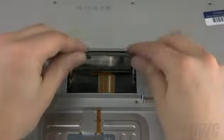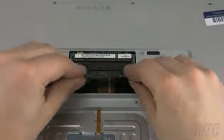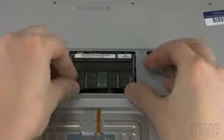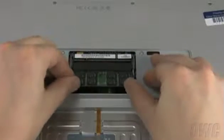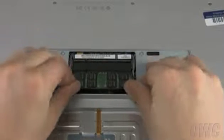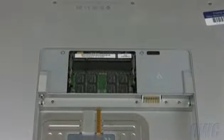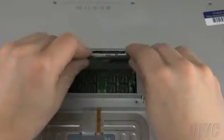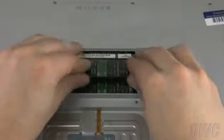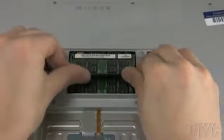Install the lower memory module first by sliding it into the lower slot at an angle until it stops. Then, push it down to seat it into place. Repeat the process for the top module.